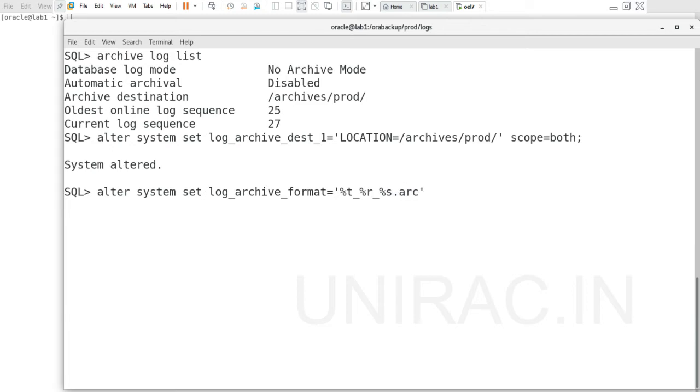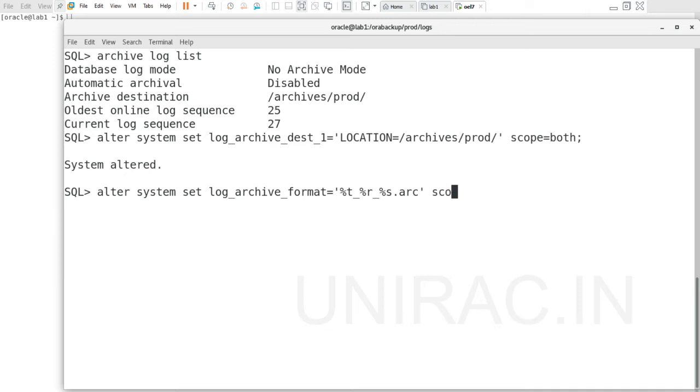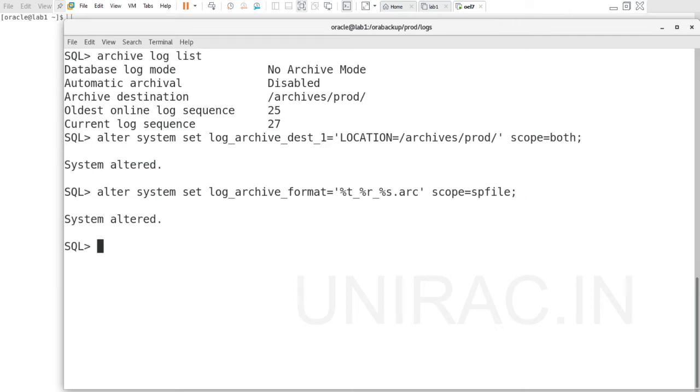%t for thread number the instance is associated with - we have only one instance. %r for redo log ID. For multiple incarnations it will manage with the redo log ID. %s for log sequence number and .arc is the extension, scope equal to spfile. It's a static parameter. We can verify from is_modifiable - it's false. As it's a static parameter, we need to restart. So let's shut down the database.